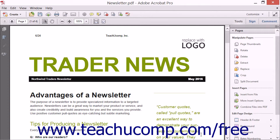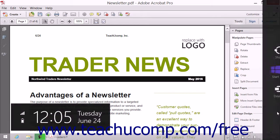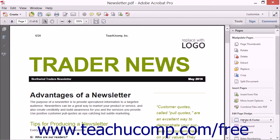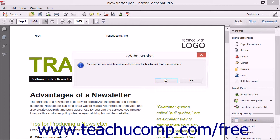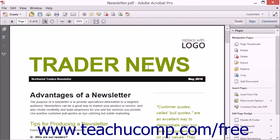To remove a header and footer, click the Header and Footer button in the Edit Page Design section in the Pages panel and then select the Remove command from the drop-down menu. Then click the Yes button in the pop-up message box that asks you to confirm your choice to remove the header and footer from the PDF.